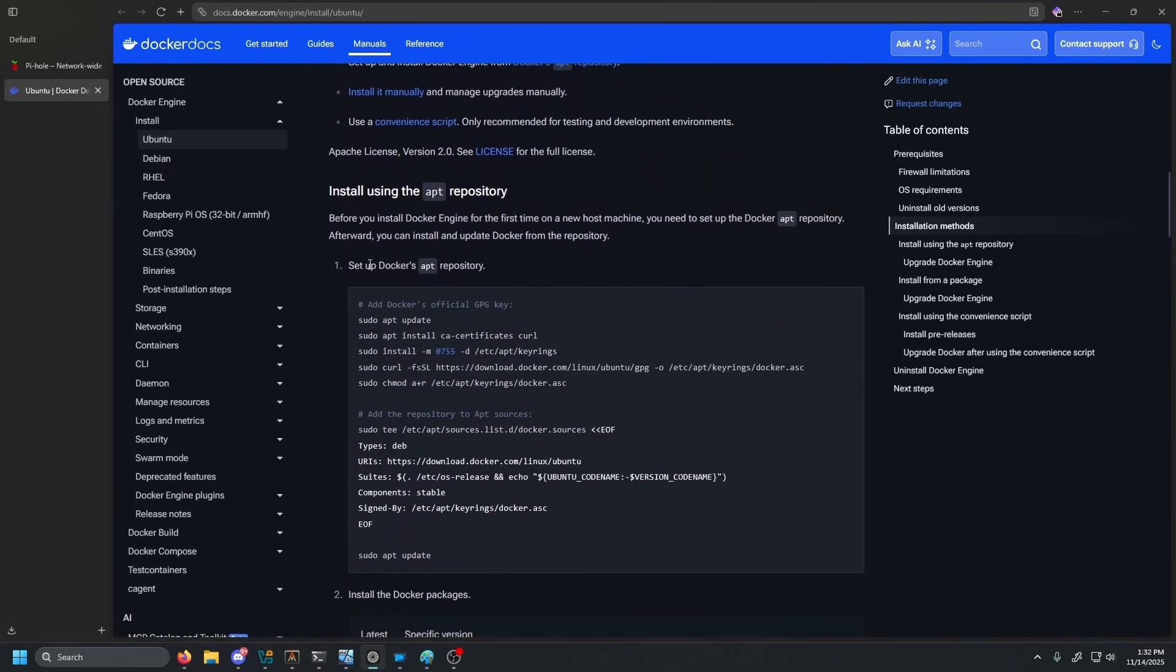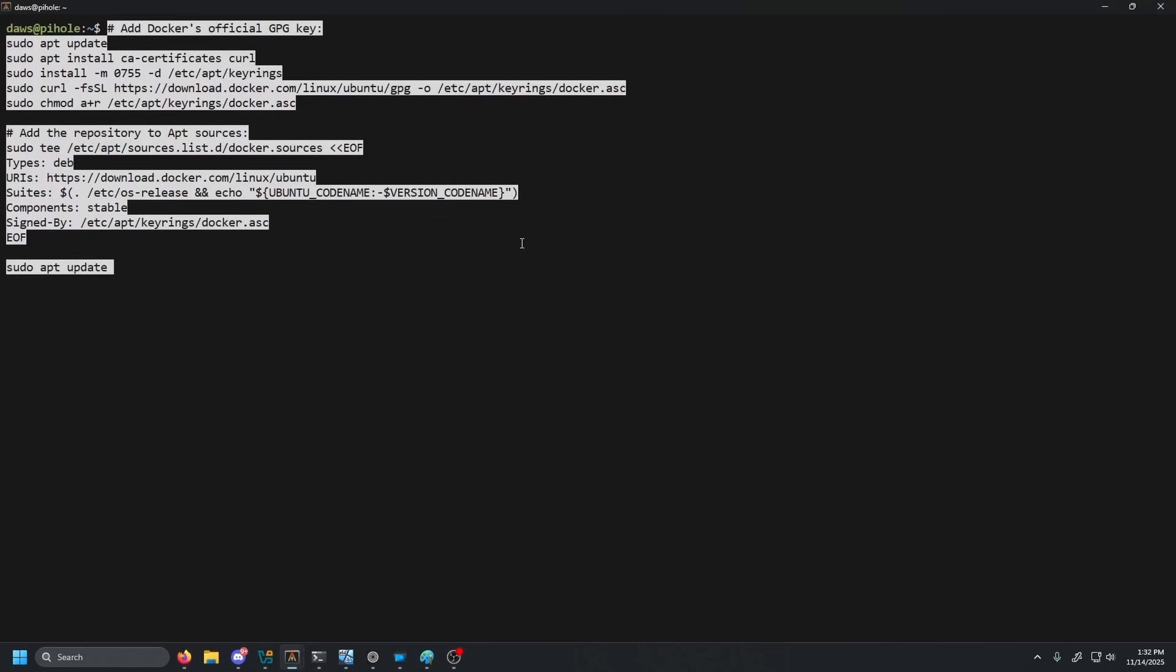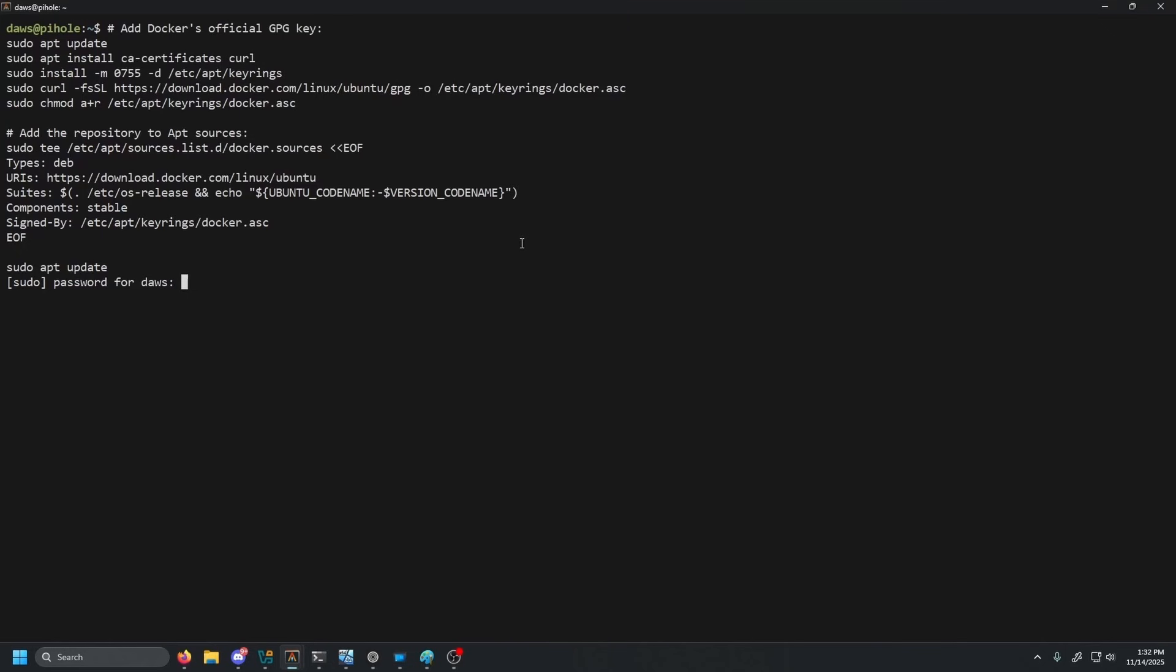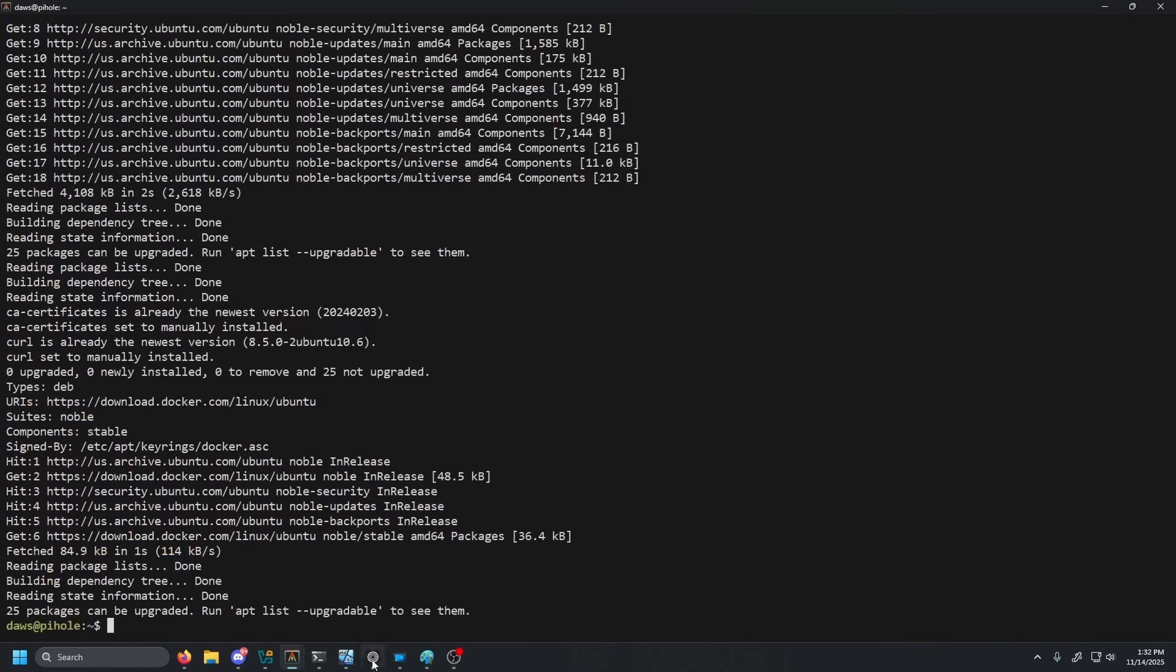If you guys are also running Ubuntu, this will work perfect for you guys. And you'll see setting up Docker's repository. We're just going to go ahead and copy that, go back to our Linux VM, paste that in and press enter. And let's go ahead and type in our password.